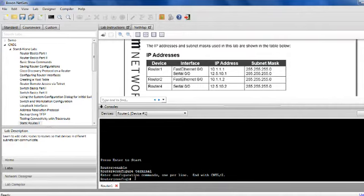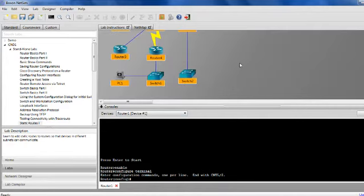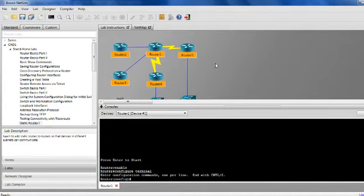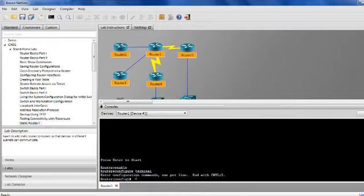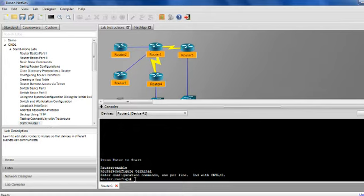We're in Router 1 right now, so just to go over the topology — this is Router 1, and this is what you will see while you are connected to Router 1 via USB to console cable. This is the emulation — the simulator that's going to emulate the router. The software I'm using is Boston, which is relatively inexpensive. Right now I'm at the configure terminal prompt.